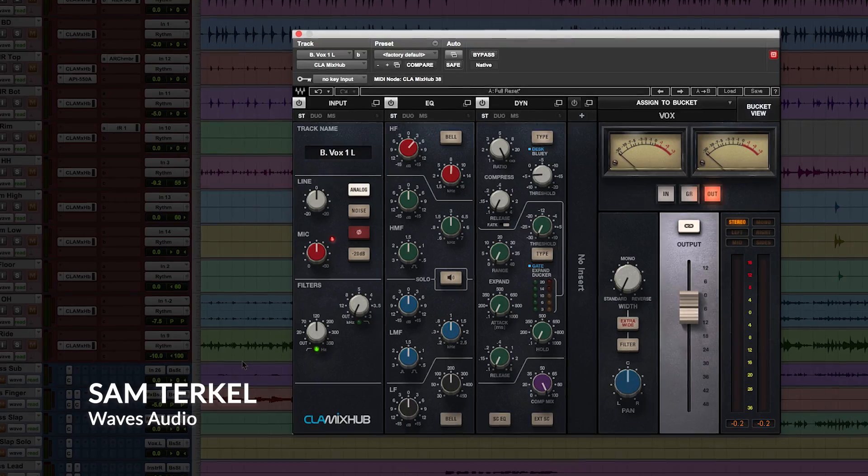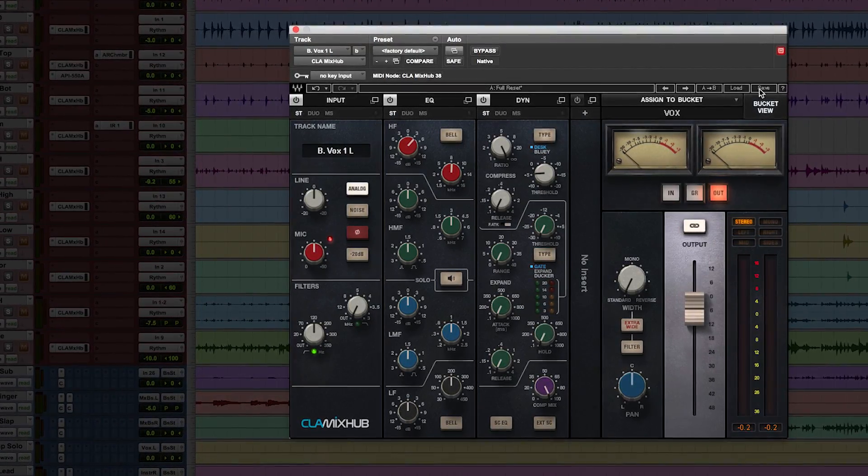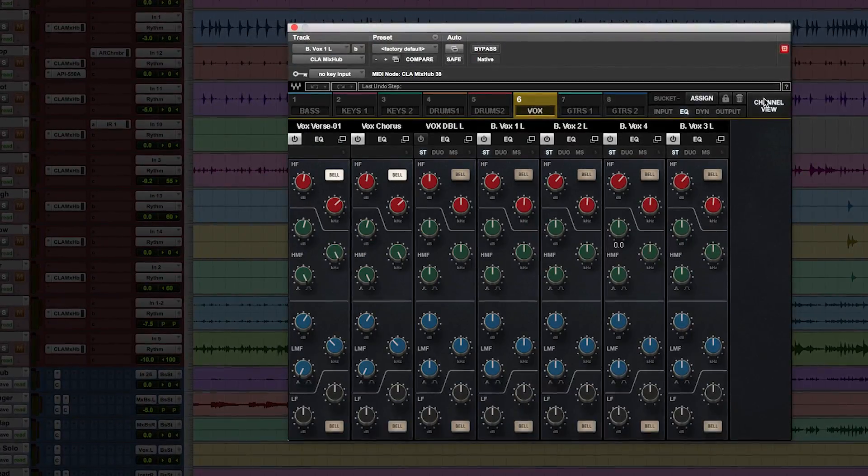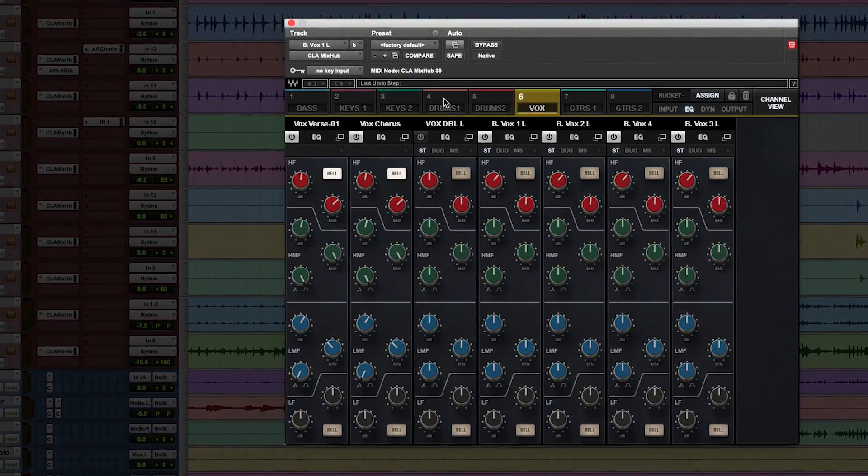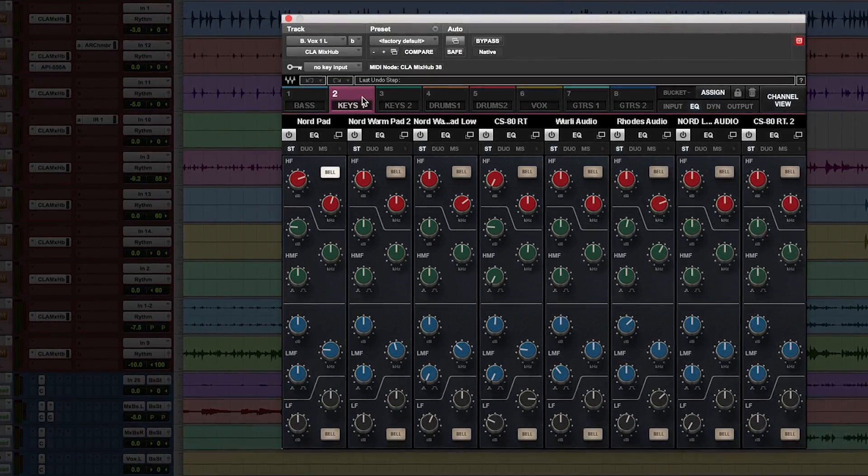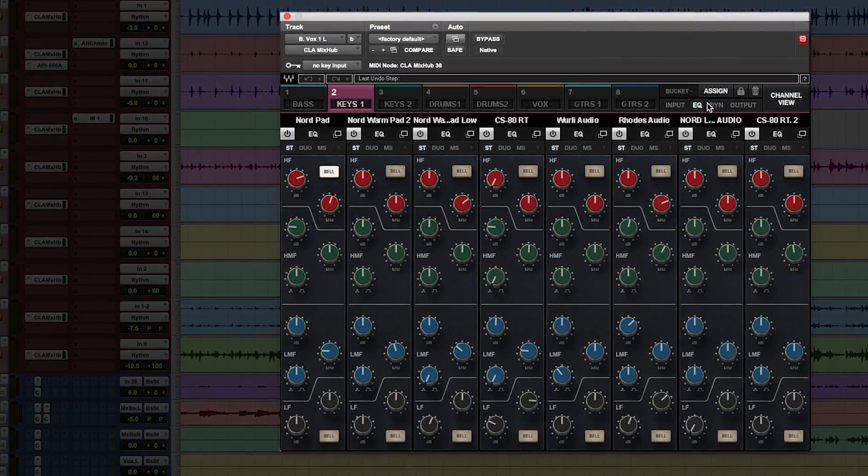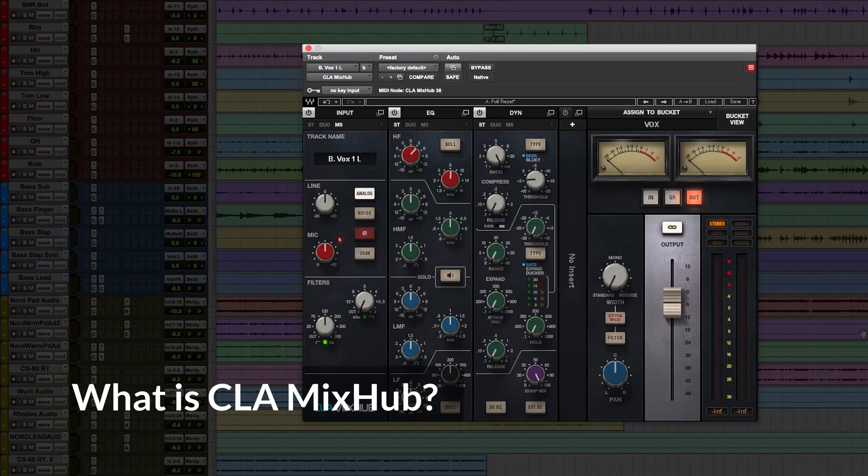First, I'll give a little background on what it is, then I'll show how to set up its multi-channel view called buckets, and then I'll show a few sound and workflow examples to give a taste of what this thing can do.